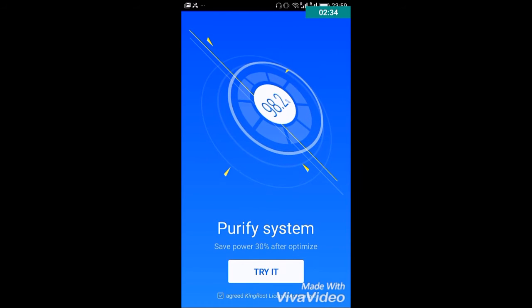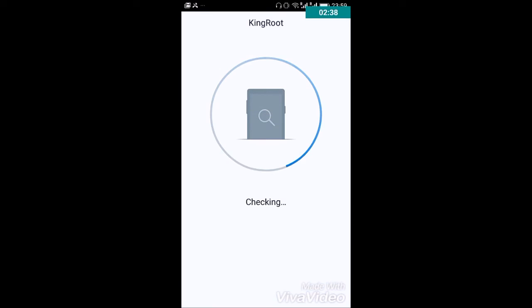Now click on the try it button in the app. Your phone must be connected to internet so that it can check for your root file.